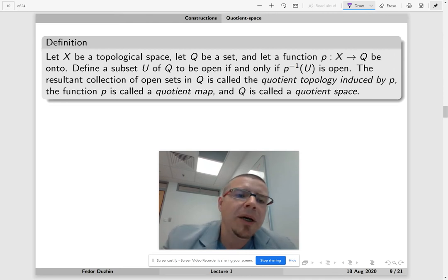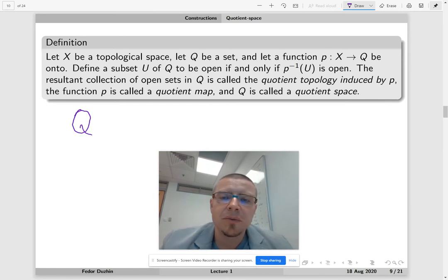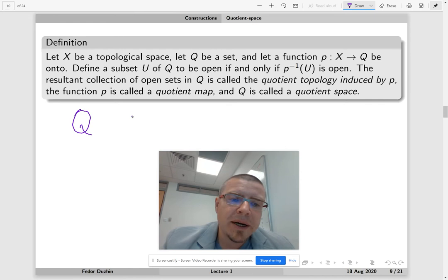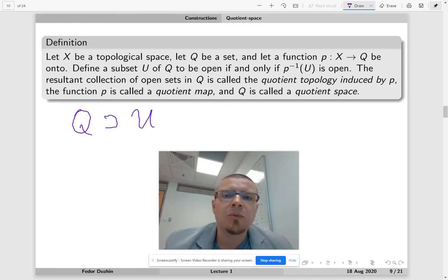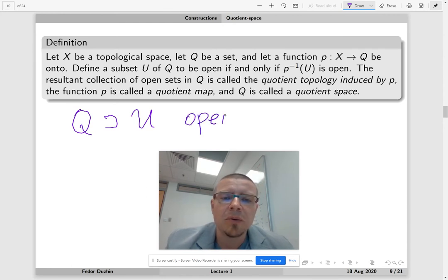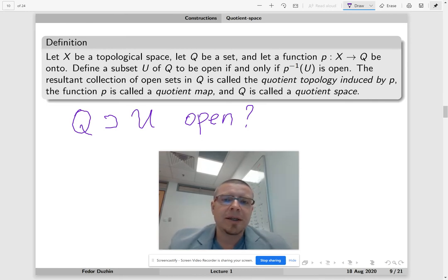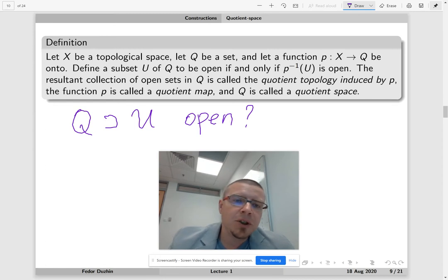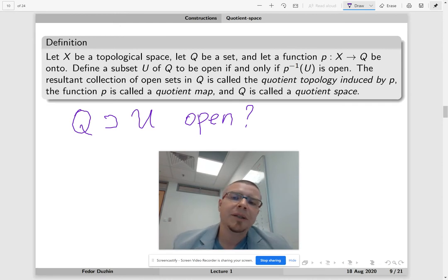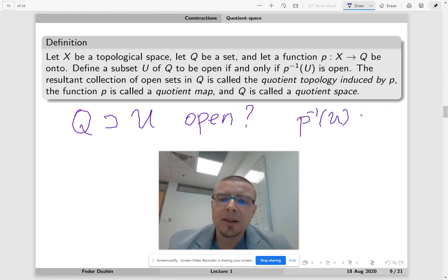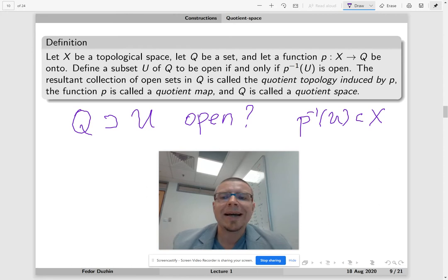We either have an equivalence relation, and then Q is the set of equivalence classes with a function P sending every element in X to its equivalence class in Q, or we just begin with a surjection P from X to Q. In any case, we define a topology on Q by specifying which subsets of Q are open. The rule is: a subset U of Q is open whenever the preimage P⁻¹(U) is open in X.